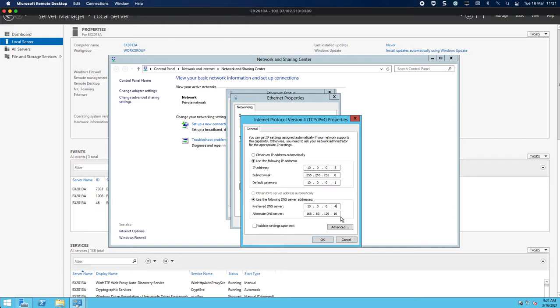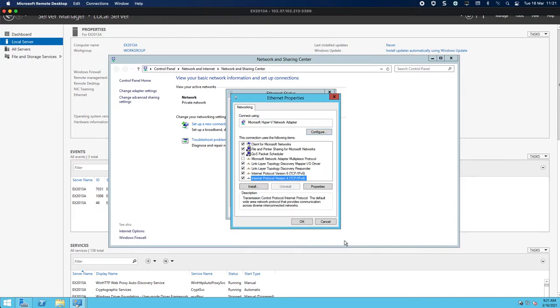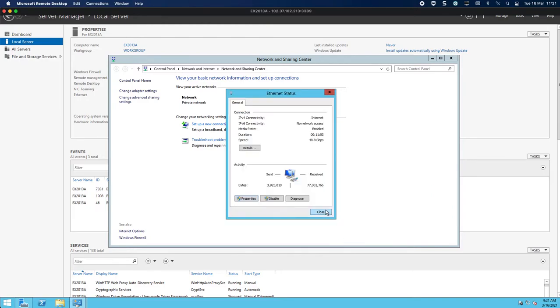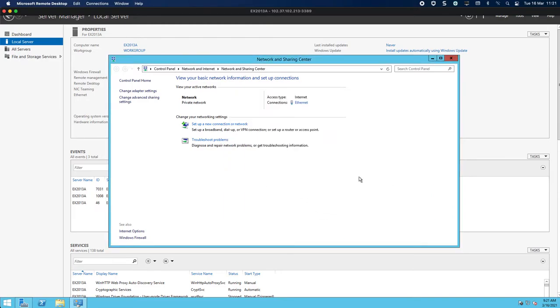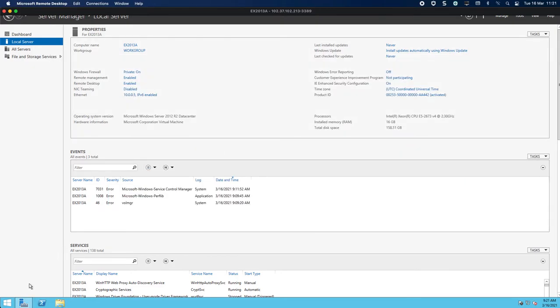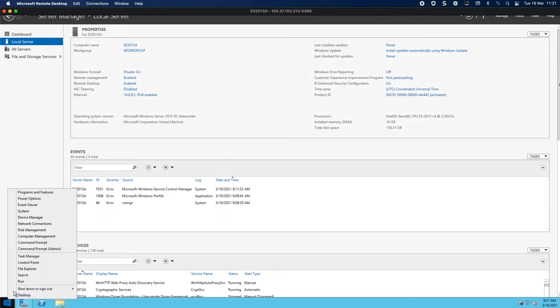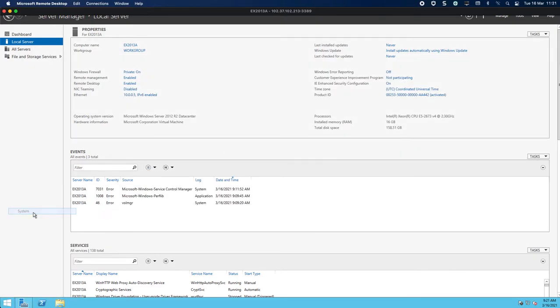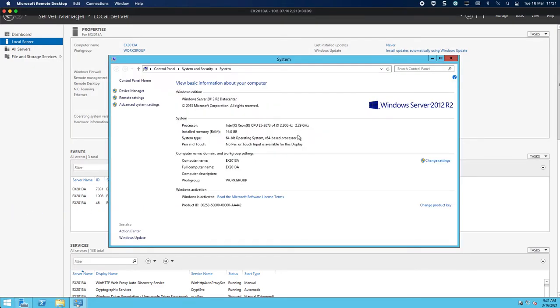So now that that's done, just so you're aware of it, we can basically head over to our system. You can see I've already changed the name.